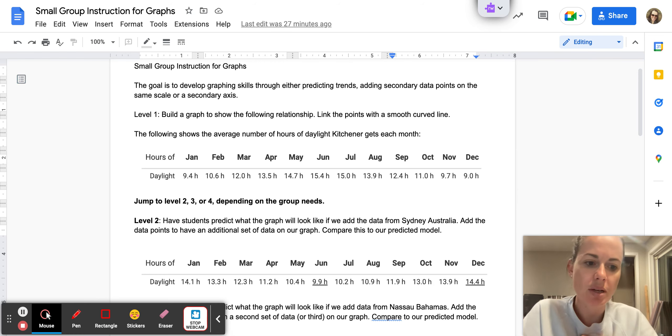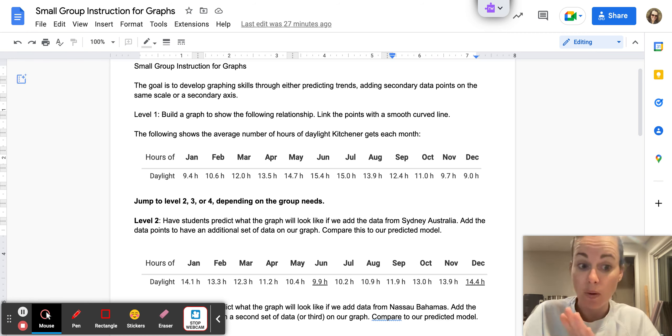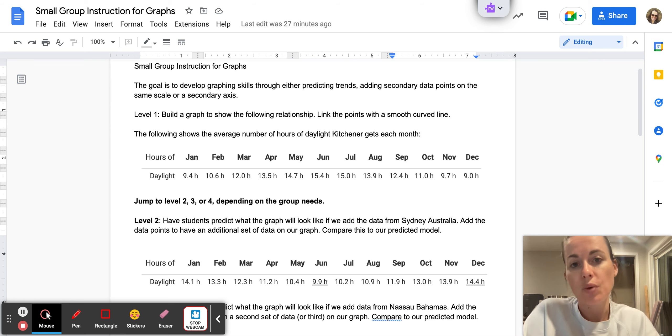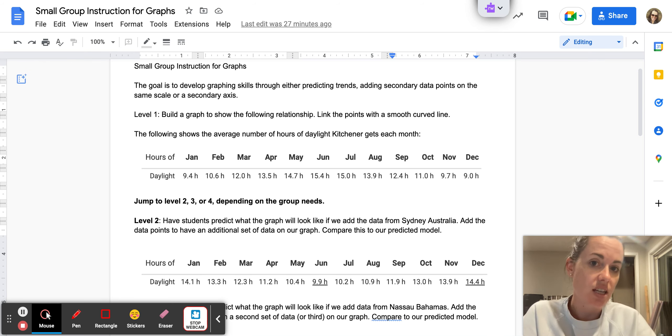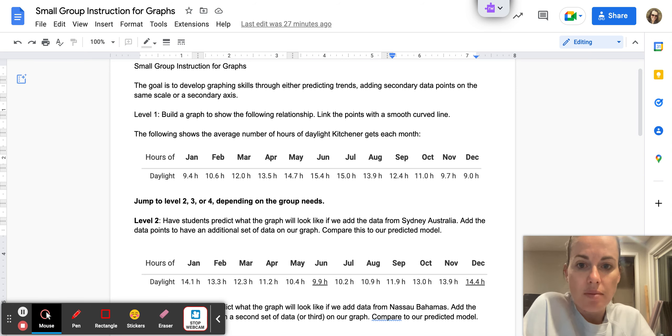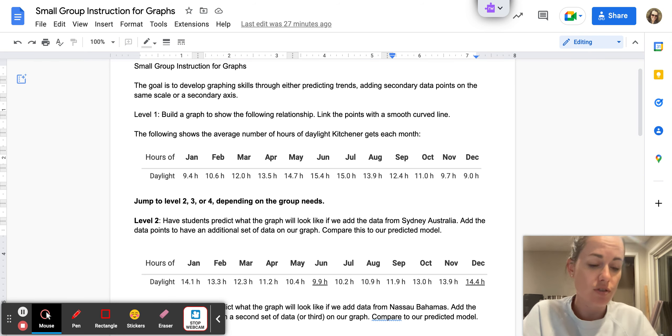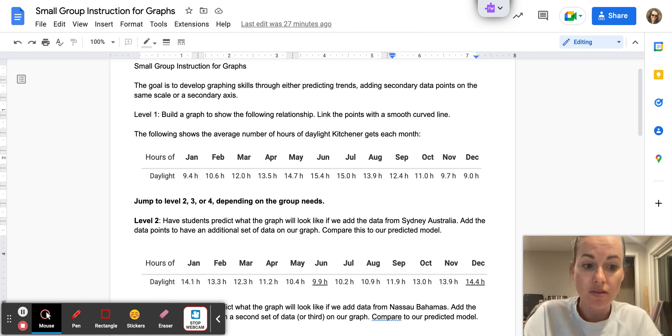I'm in a position where our school has in-class spec ed support one day a week, and we've been encouraged to use that time with those teachers to do small group instruction. So I'm going to try small group instruction for the first time using some of the graphing skills that we need to be practicing.